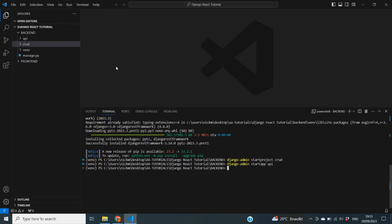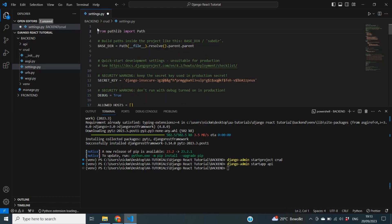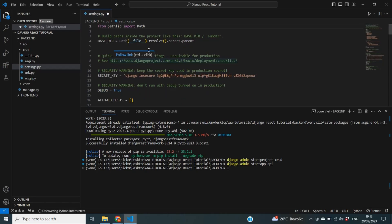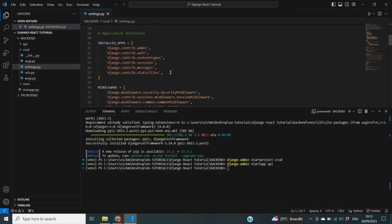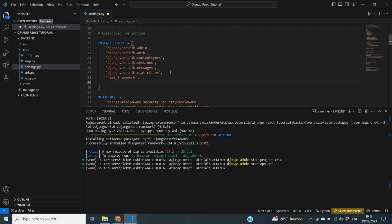Next we need to make some changes to our settings.py file. I'll go into CRUD and open settings.py. The first change is under INSTALLED_APPS, where we need to add rest_framework because we'll be using it throughout the tutorials. The second change is to also add our api module there, because it needs to be included. For now, this is all that we need to add to settings.py.